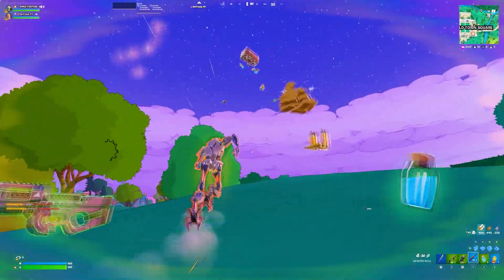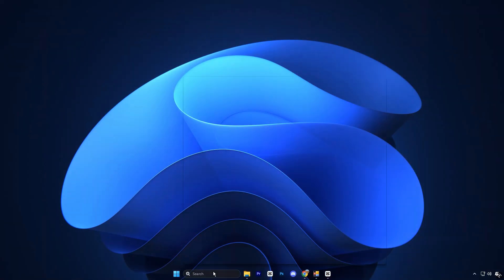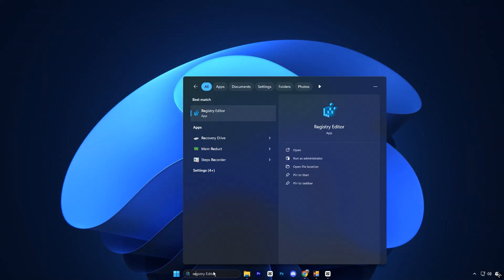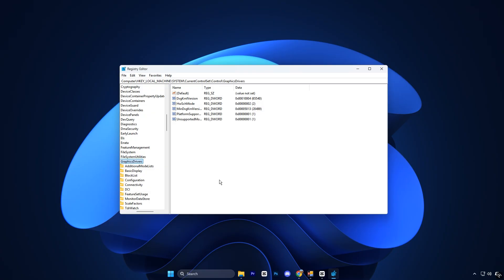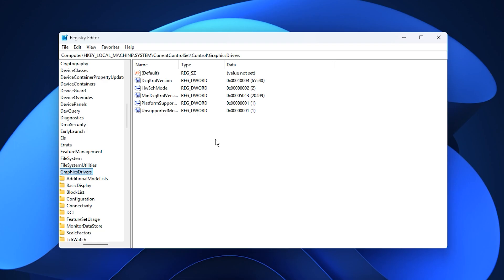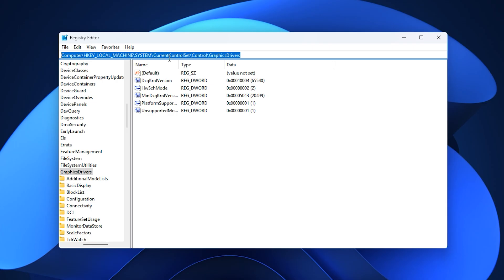To apply it, open the Windows search bar and type registry editor, then right click it and select run as administrator. When the editor opens, paste the path provided in the description into the address bar at the top and press enter.